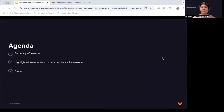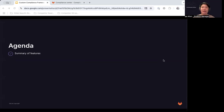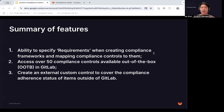This is the agenda for today's demo, where I'll walk through a quick summary of the features being released with Custom Compliance Frameworks. I'll then highlight the benefits of each feature before we get into a real-life demo in our test instance on how this will all work and come together for the user. So let's walk through a quick summary. In short, there are three new features being released as part of Custom Compliance Frameworks that will elevate the compliance capabilities in our product today.